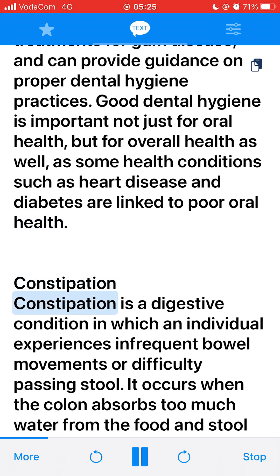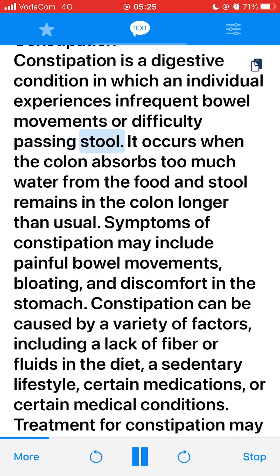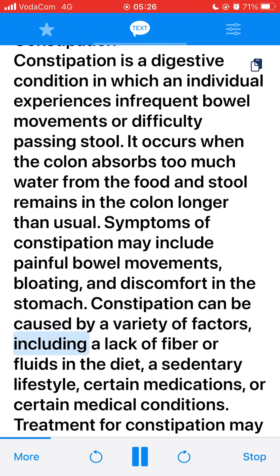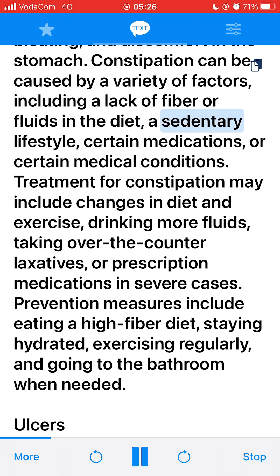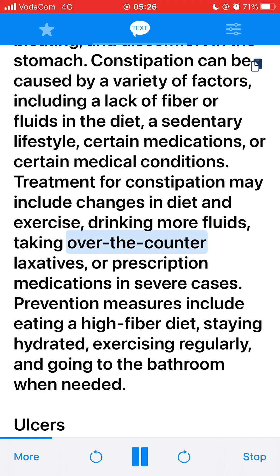Constipation. Constipation is a digestive condition in which an individual experiences infrequent bowel movements or difficulty passing stool. It occurs when the colon absorbs too much water from the food and stool remains in the colon longer than usual. Symptoms may include painful bowel movements, bloating, and discomfort in the stomach. Constipation can be caused by a lack of fiber or fluids in the diet, a sedentary lifestyle, certain medications, or certain medical conditions. Treatment may include changes in diet and exercise, drinking more fluids, taking over-the-counter laxatives, or prescription medications in severe cases.